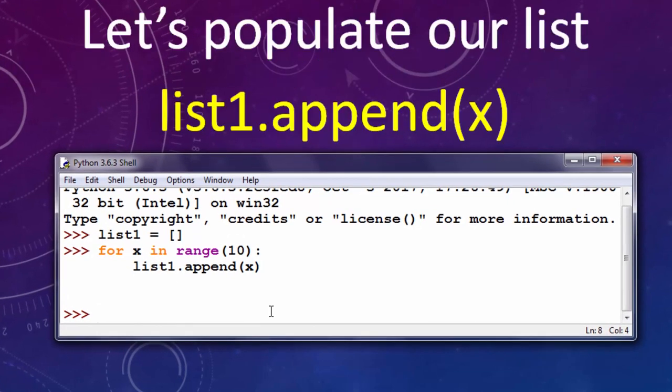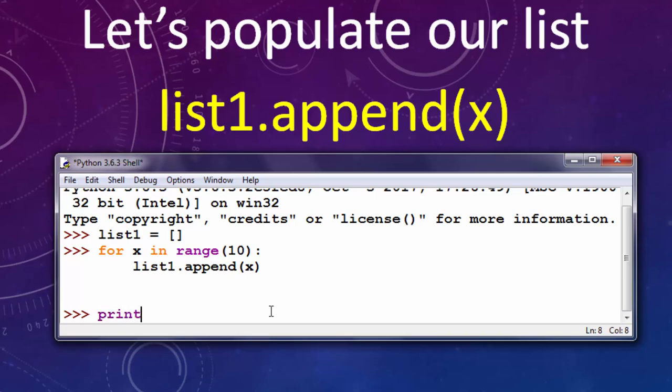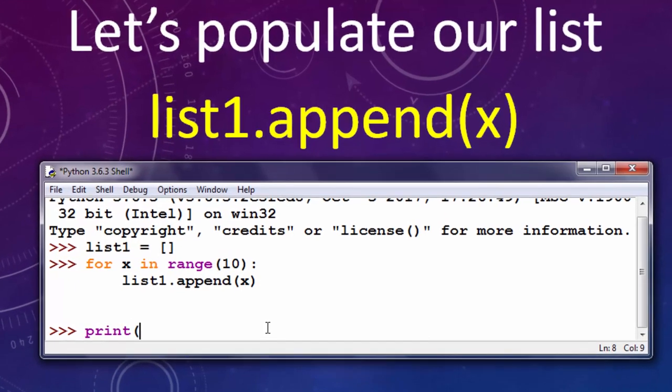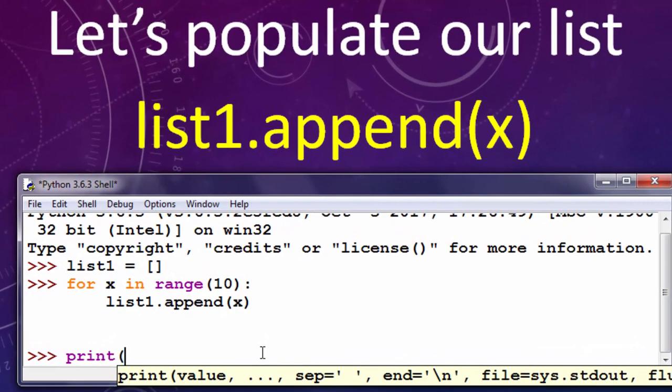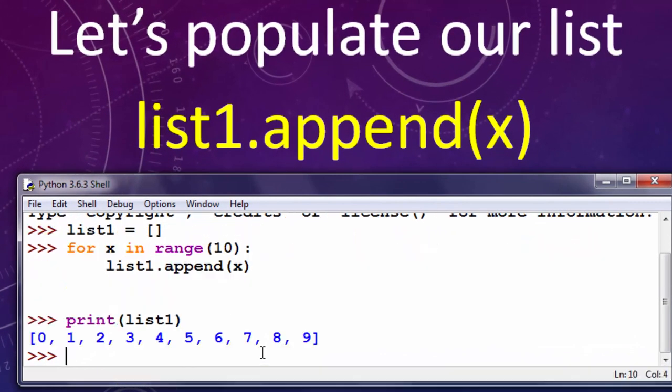Our list is now populated with numbers from 0 to 9 by using for loop. And let's just print our list to be sure.